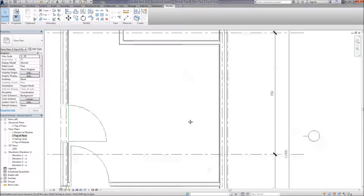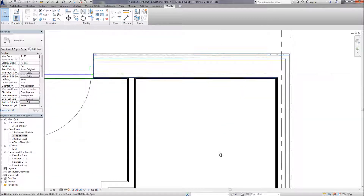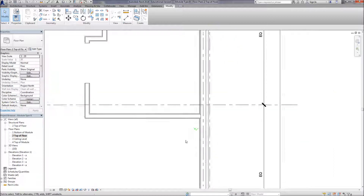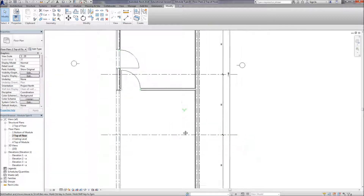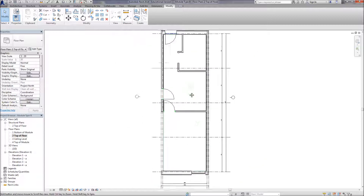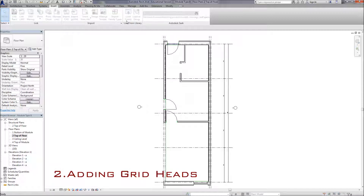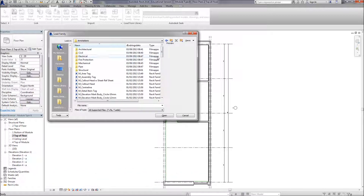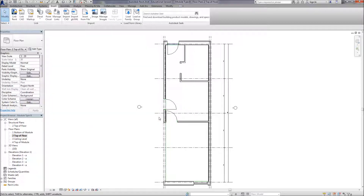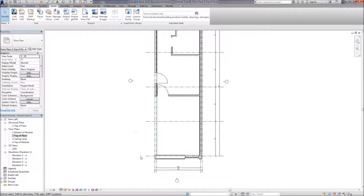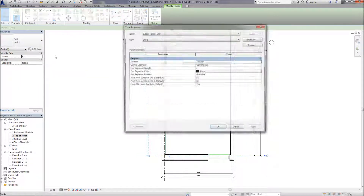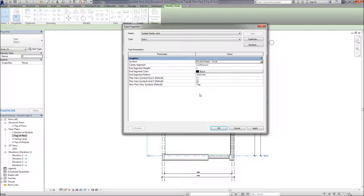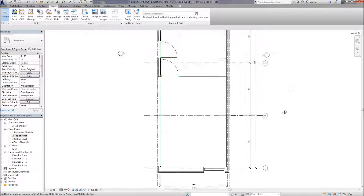Now the various connections between the walls should set themselves up correctly. We need to insert some families - because this module type is extracted from a large project there are no families set up initially. Go to load families, then in the metric library there are options for different graphical types. I've inserted a grid head, and by editing the grid type I can go to the symbol and change it to circle. Press apply and now we have grid heads to identify the different grid numbers.